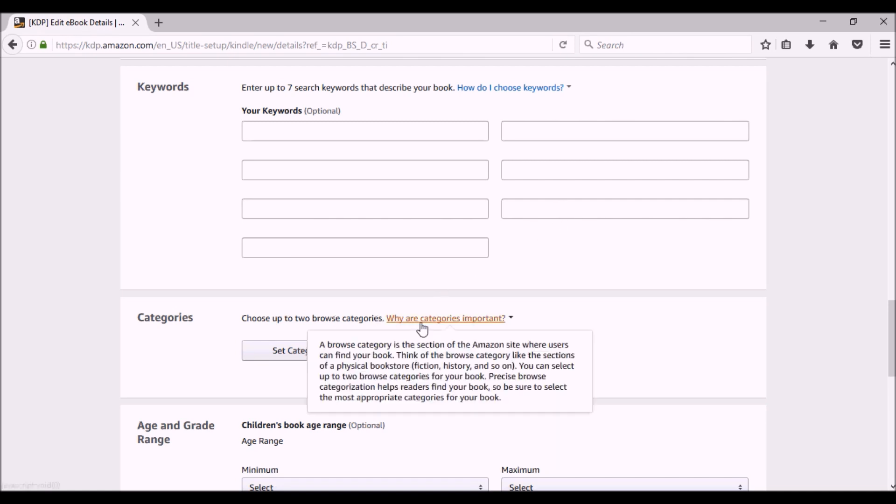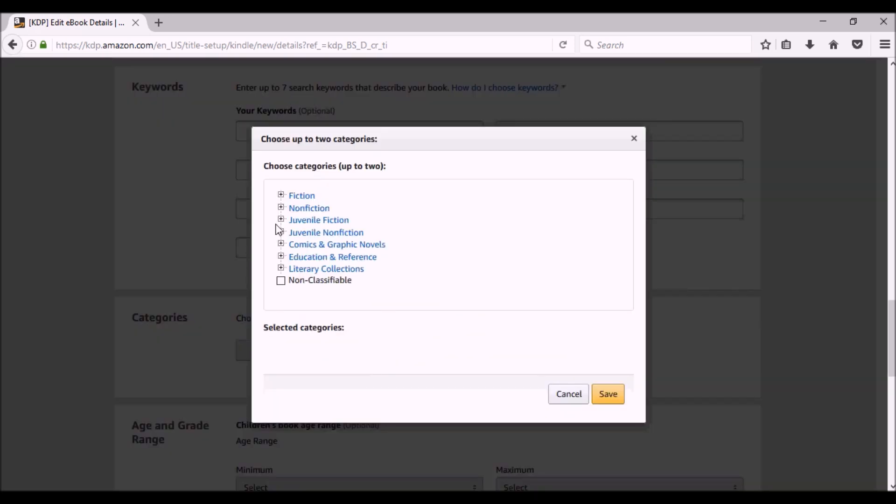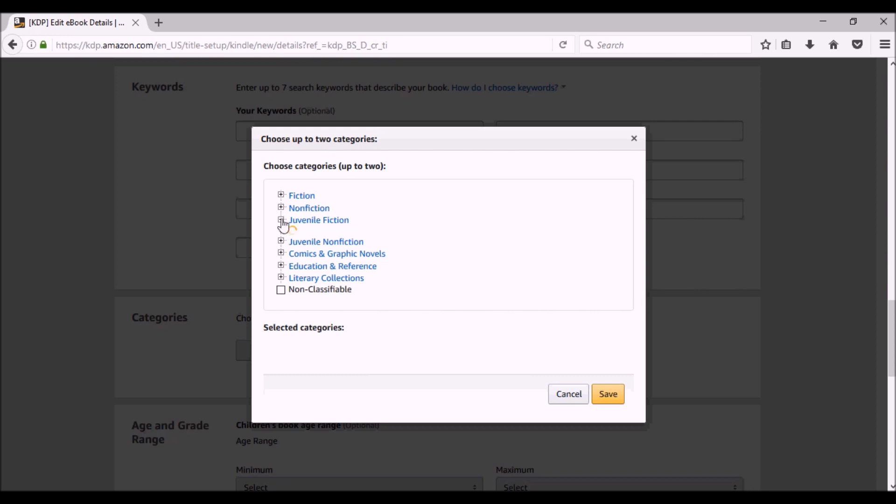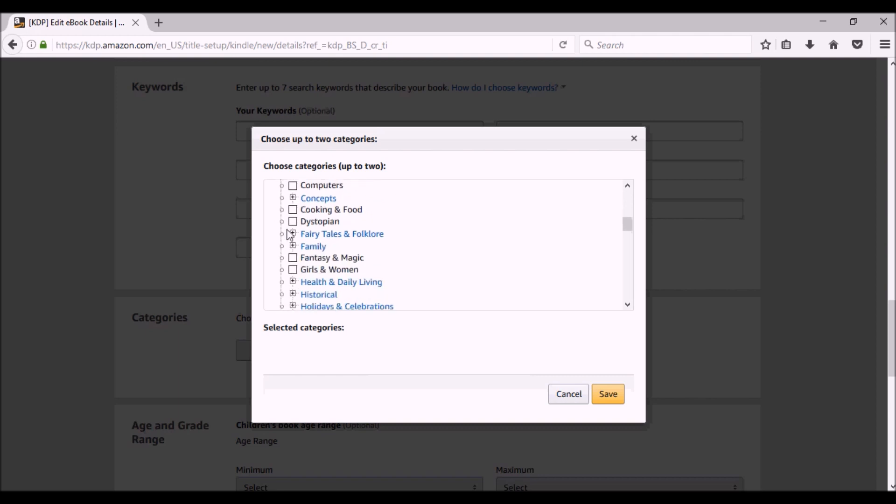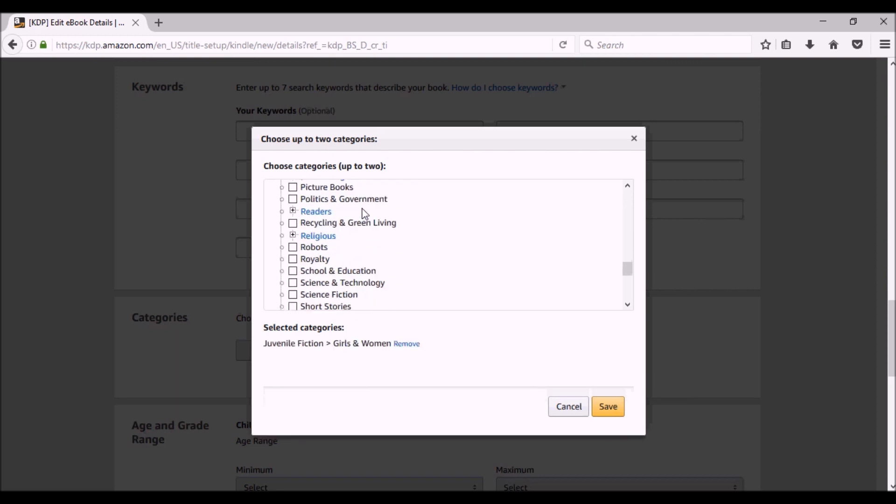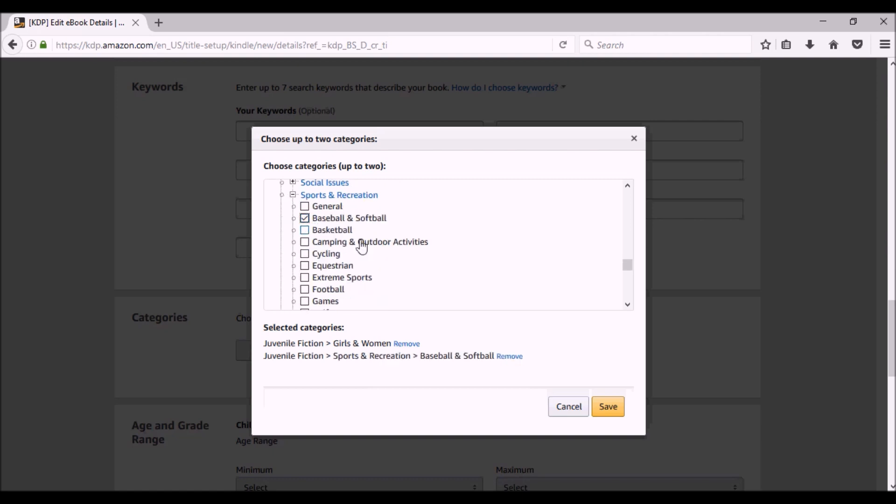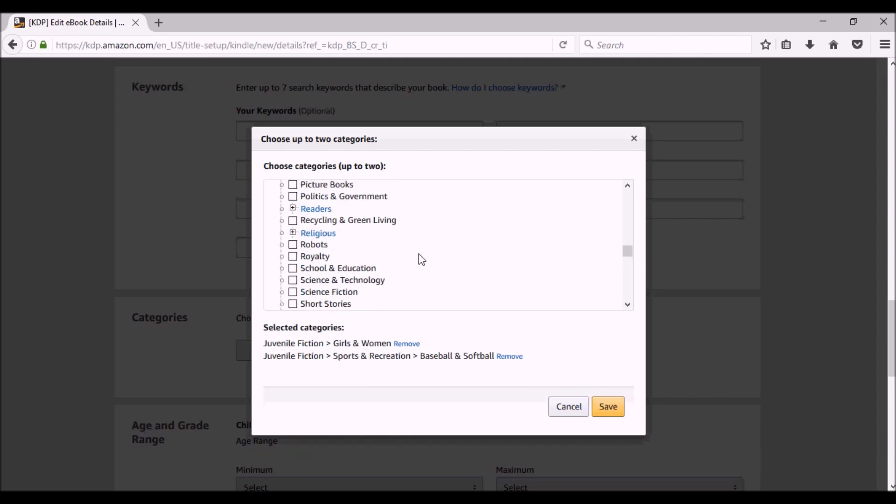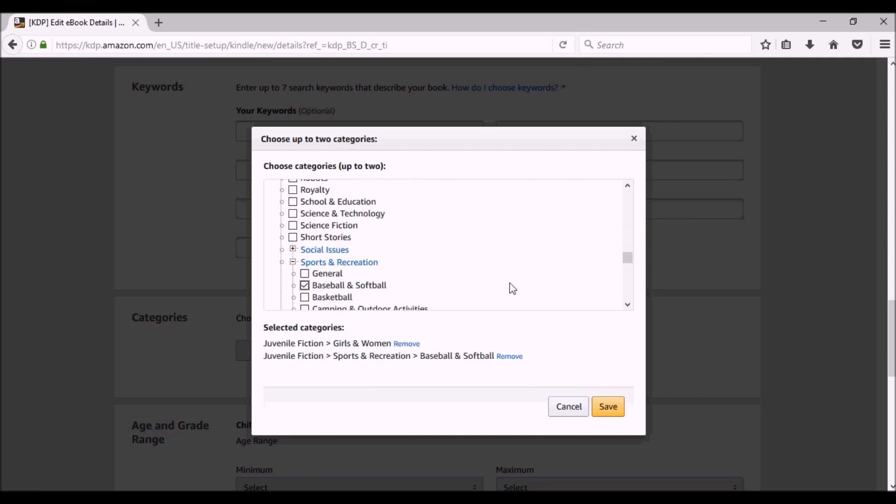Choose your two browse paths. These are just the starter paths. This is just to give Kindle and Amazon an idea of where to place your book. Once people start buying your book, the algorithm will figure out this is the type of person that buys this book and it may change the categories that it's in. For now, this one is a juvenile fiction book. I know it's for girls and women. And also let's go down to sports. Sports, recreation, baseball, softball. And as you can tell, obviously I'm familiar with this, so I can go through fairly quickly, but feel free to take your time and look at it. And the good thing is, this is not cast in stone. You can always change these categories. This is just a starter point.